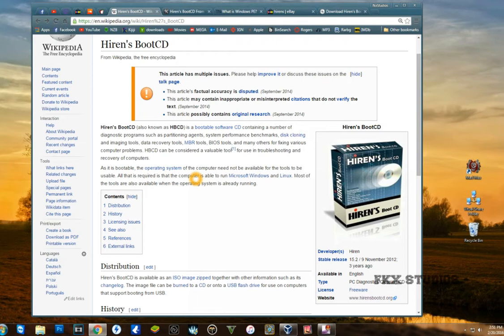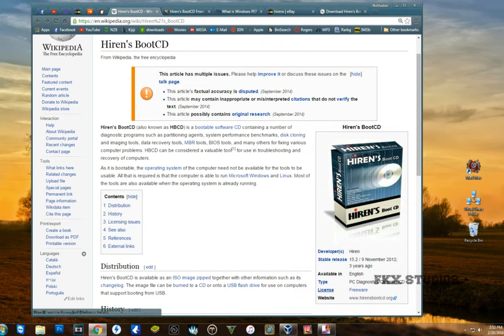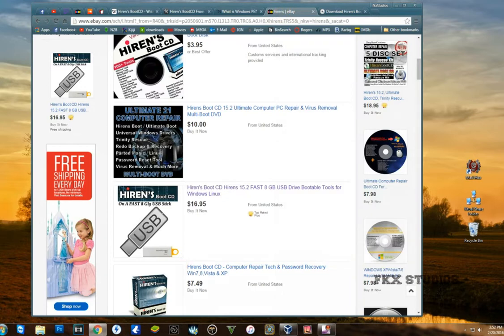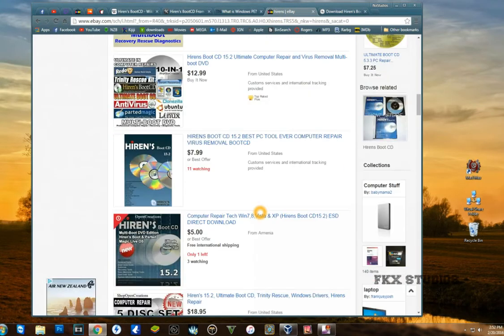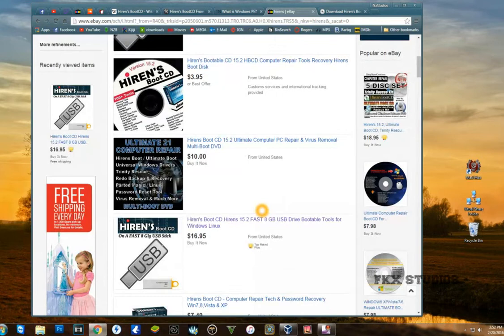This is a very powerful tool that I think anybody who has reasonable knowledge of computers or is a computer technician should have. We're going to make the USB version today, not the CD, because I think the USB is a lot better. Hiren's is licensed freeware, and when I came across this on eBay, actually a lot of people were selling this.